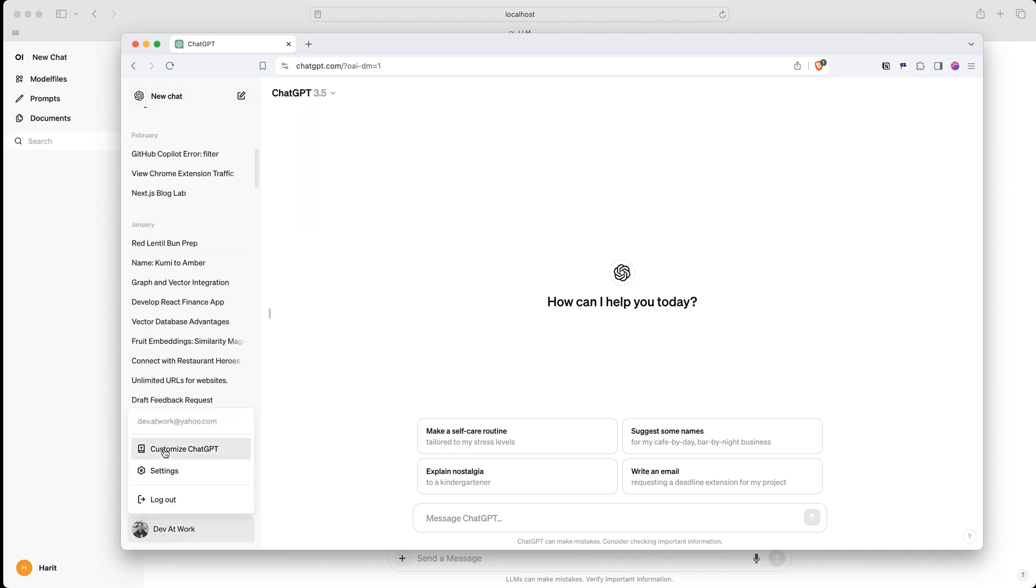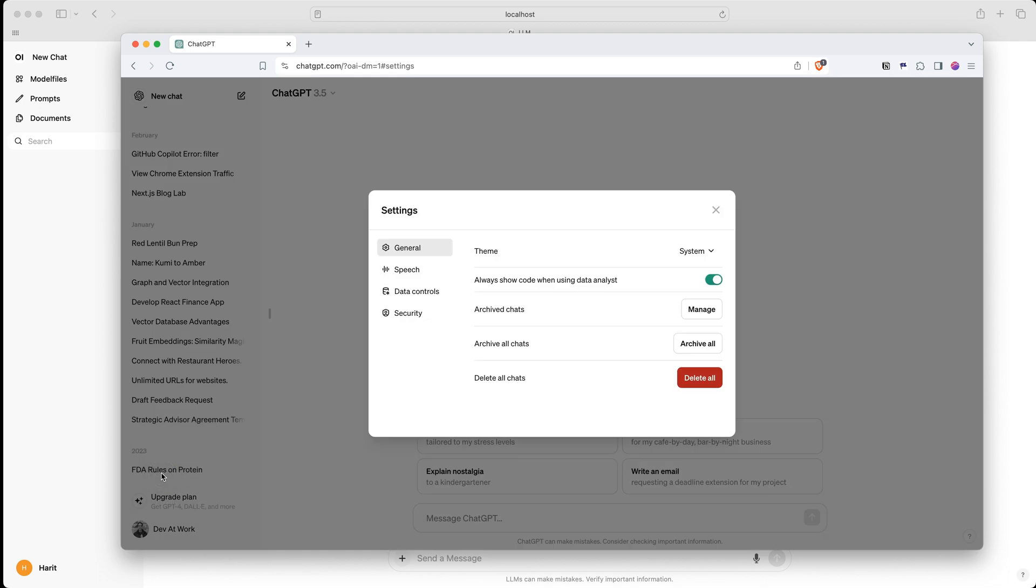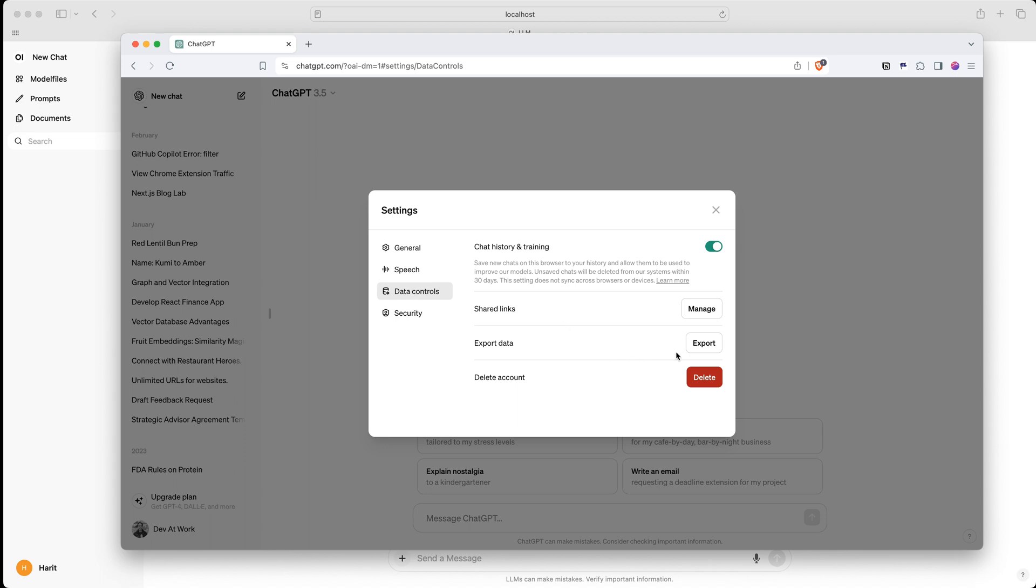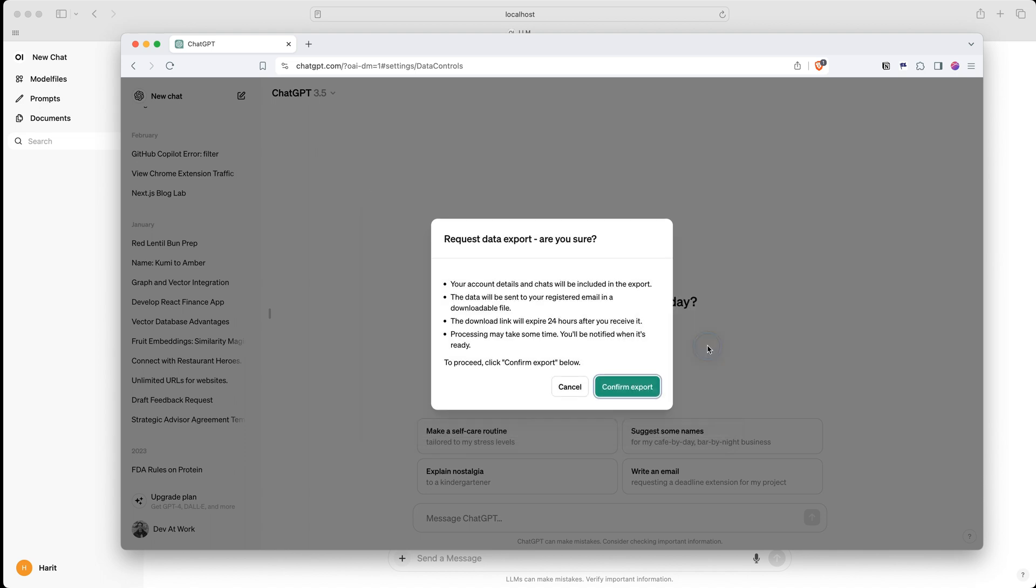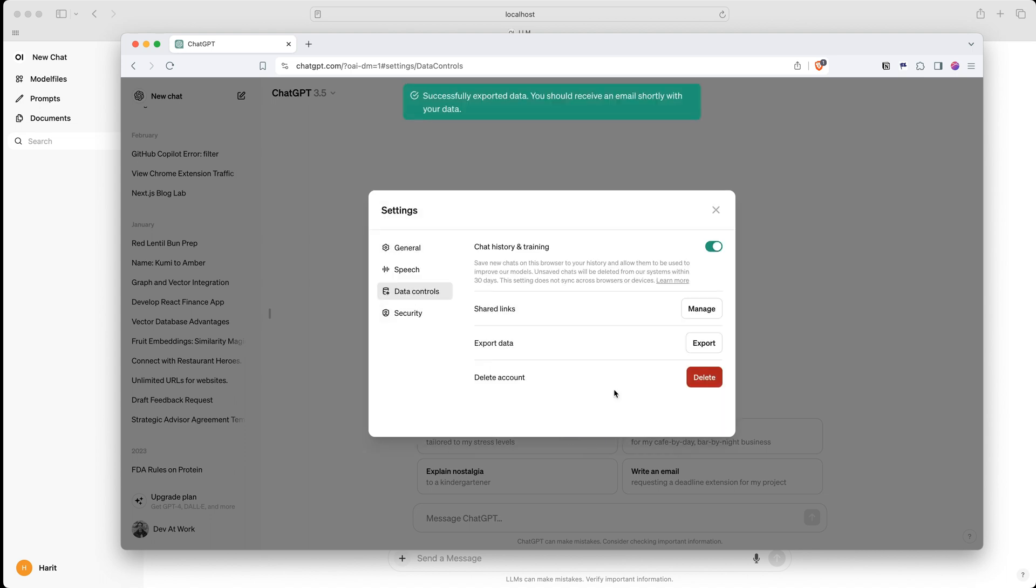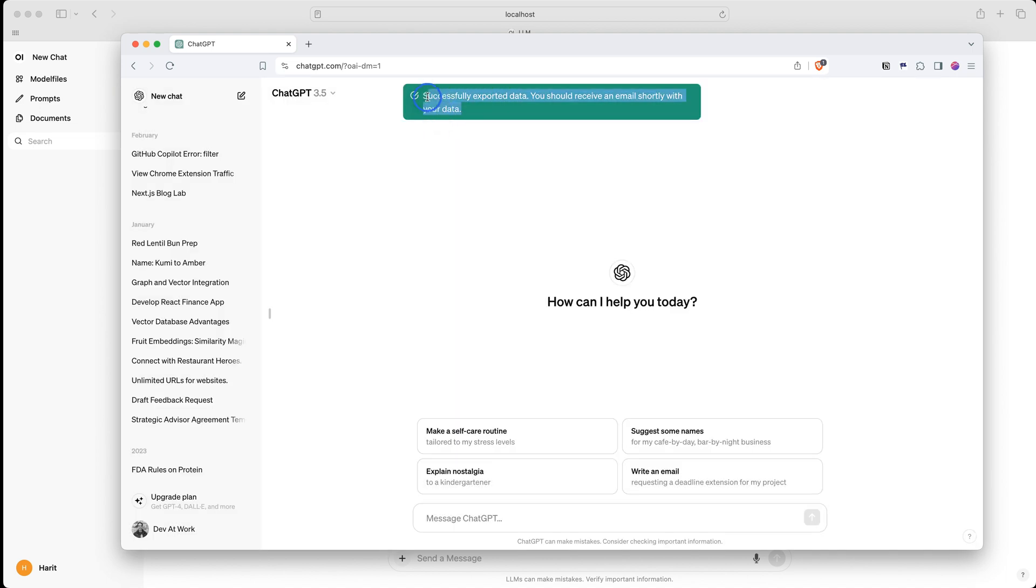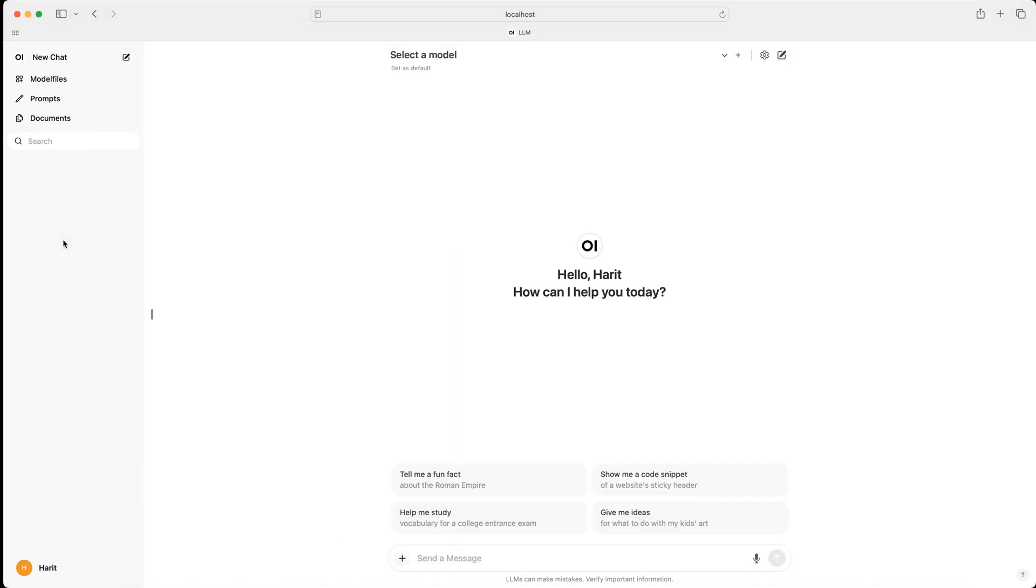So I'll click on my photo here and go to settings and then I will go to data controls and click on export data. Now you need to confirm export. And what they do is they say that we are going to send you an email. So we'll wait for the email and I will pause, check my email and come back once I have the email in front of me.